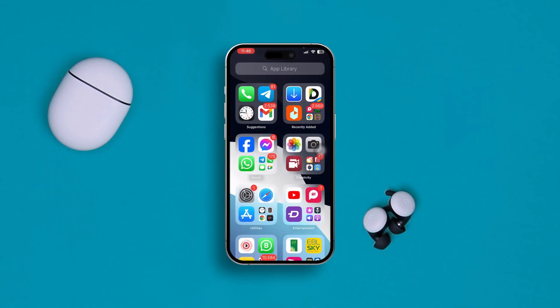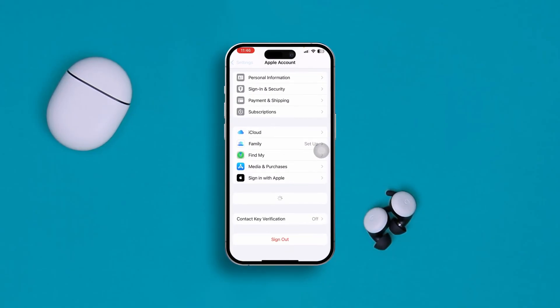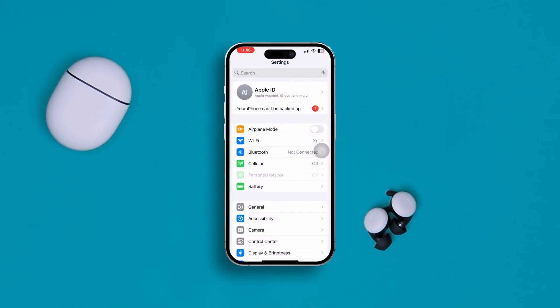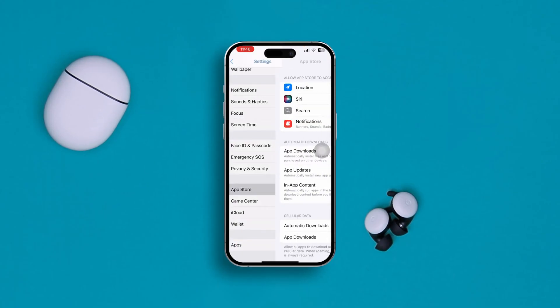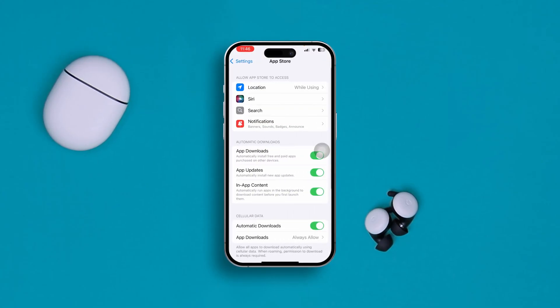The first thing you have to do is head over to Settings on your iPhone. Now scroll down and find App Store, then simply tap on App Store.